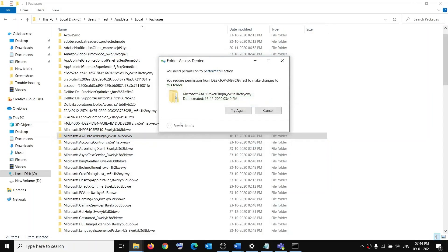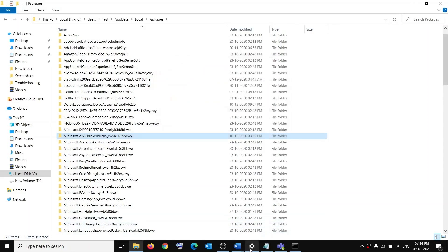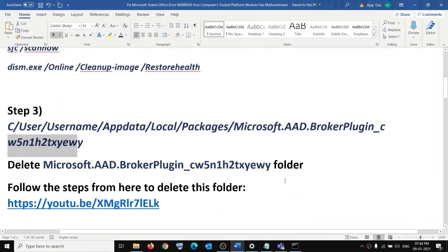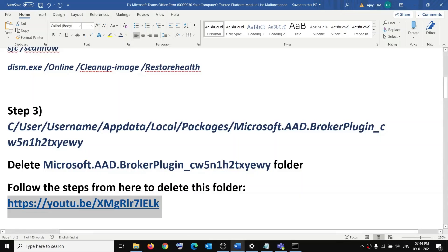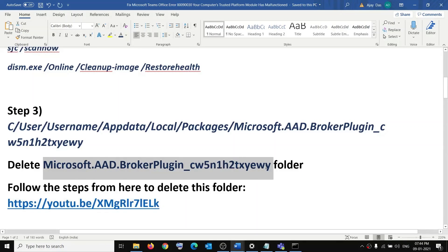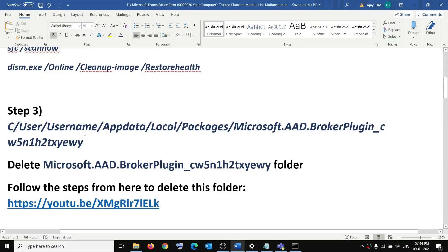You might receive a 'You need permission to perform this action' error. If you receive this, I have made a separate video on how to delete this folder — please visit the YouTube link provided. By going to another user account you will be able to delete this folder. Once deleted, restart your computer and you should be rid of this error.